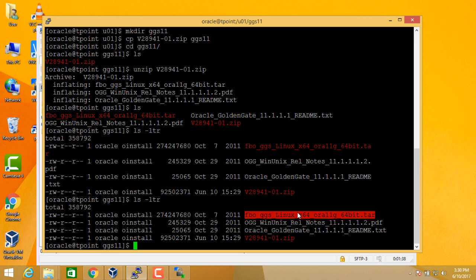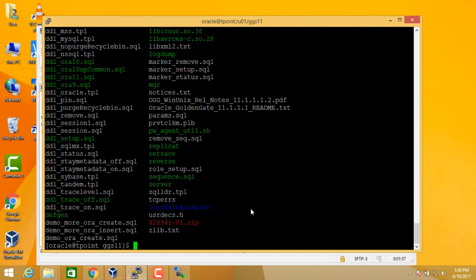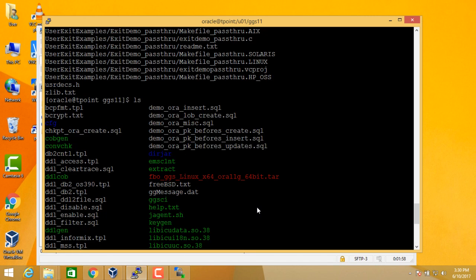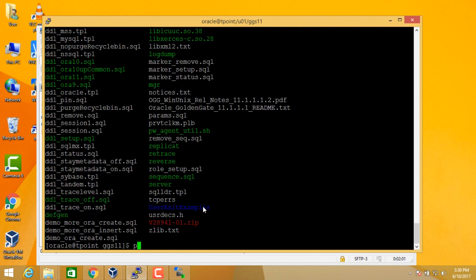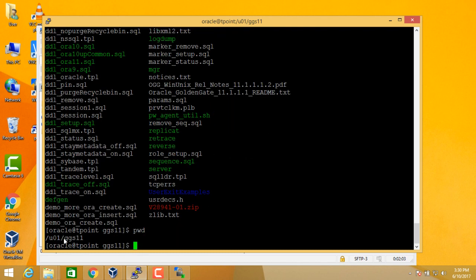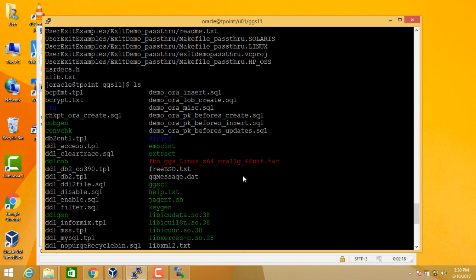So this is your tar file in which you have Golden Gate. You can untar it using tar command tar -xvof. So now these are the binaries of your Oracle Golden Gate. So this is your Oracle Golden Gate home, which is U01 ggs11. In this directory, you have copied the software. Once you unzip the software, you get a tar file. And once you unzip the tar file, you get the binaries. So these are your Oracle Golden Gate binaries.